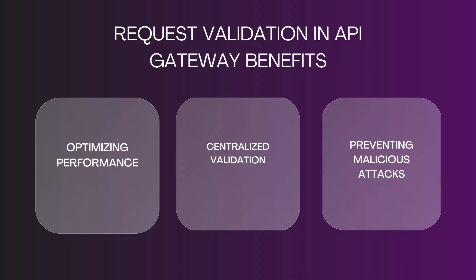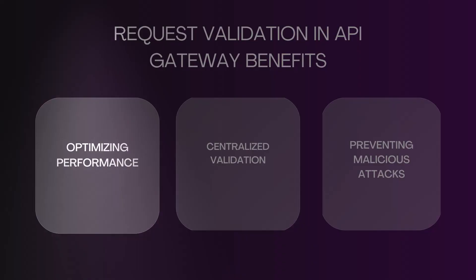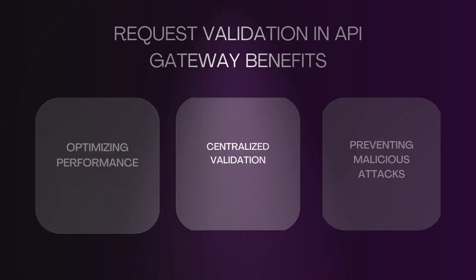There are many benefits of validating requests within the API Gateway. Performance optimization is one of them because invalid requests are rejected early in the process. This can significantly reduce the load on your application and servers. Also, it offers centralized validation. Having this centralized point for request validation simplifies management and reduces the application of the same validation logic across multiple services or applications.